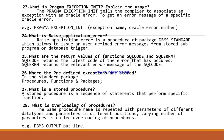What is RAISE_APPLICATION_ERROR? This is the most important question. RAISE_APPLICATION_ERROR is a procedure of the DBMS_STANDARD package which allows you to issue a user-defined error message from stored subprograms and database triggers. What are the return values of SQLCODE and SQLERRM? SQLCODE returns the latest code of the error that has occurred. SQLERRM returns the relevant error message of the SQLCODE. Using these two, you can identify and debug errors easily.